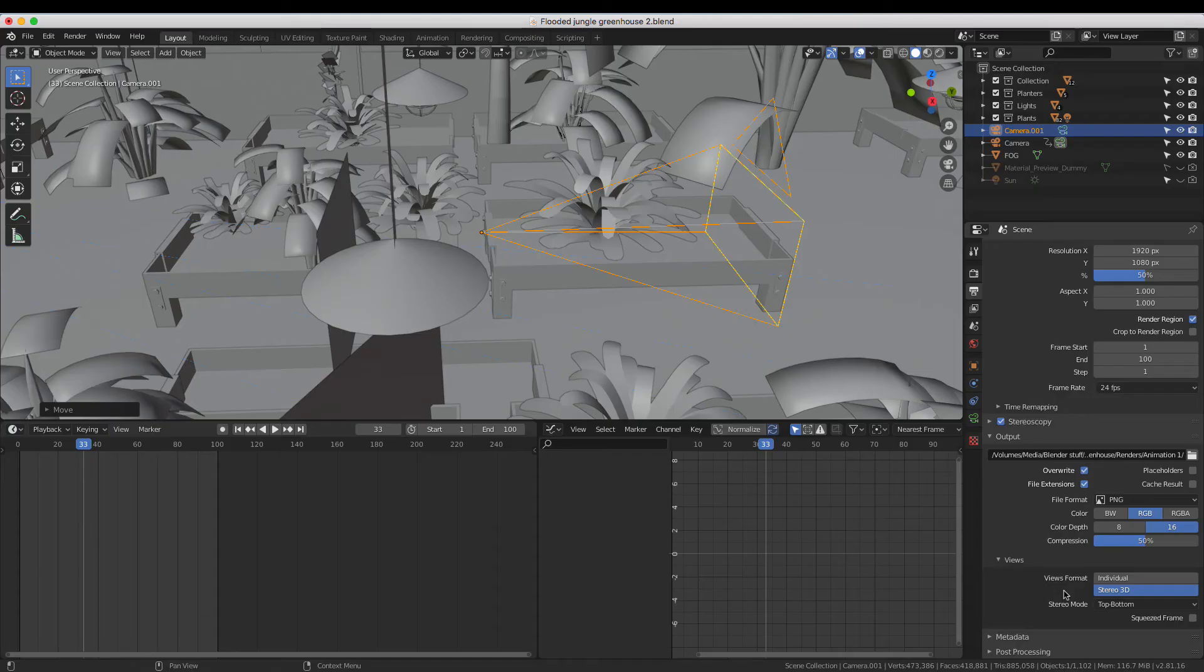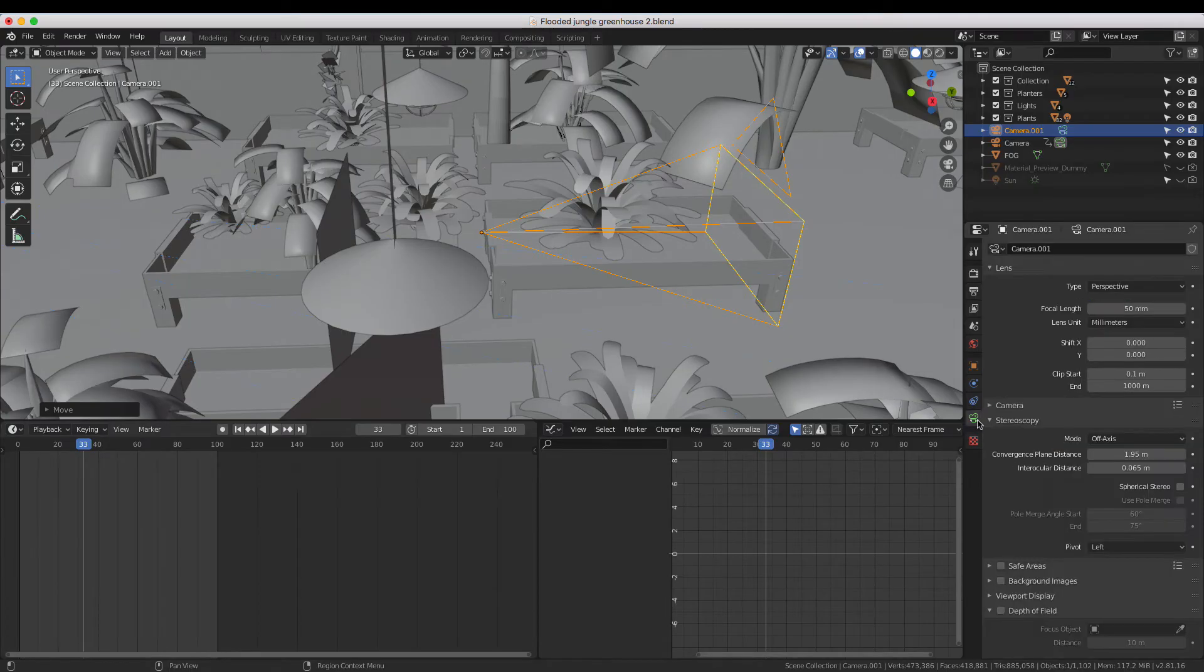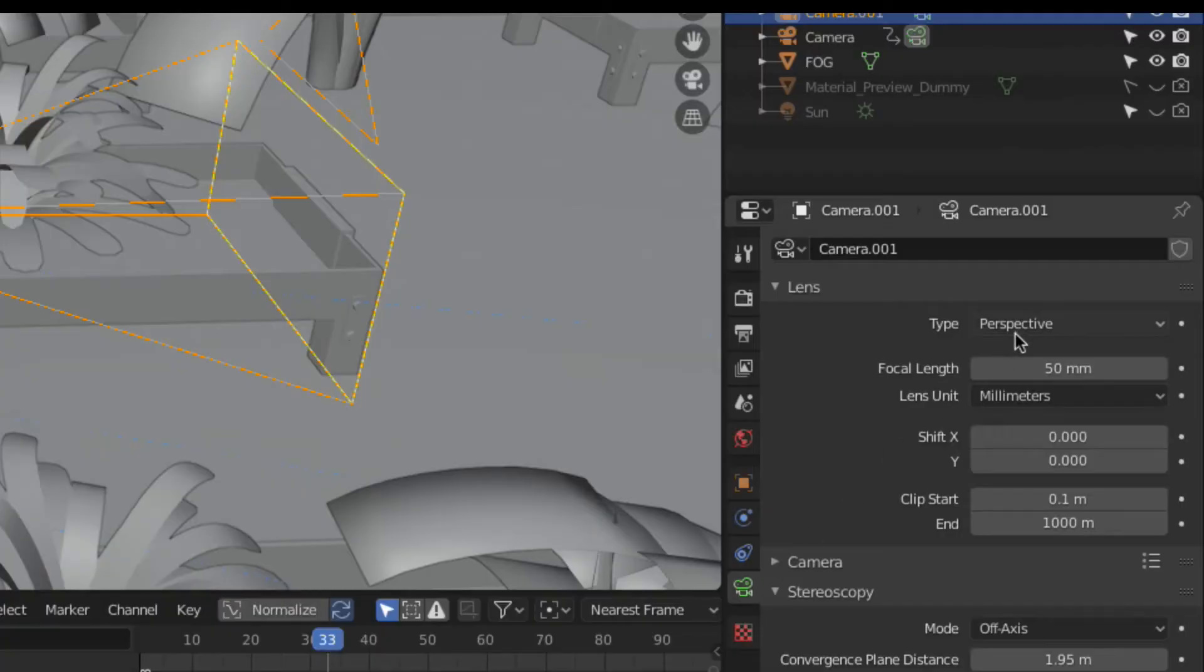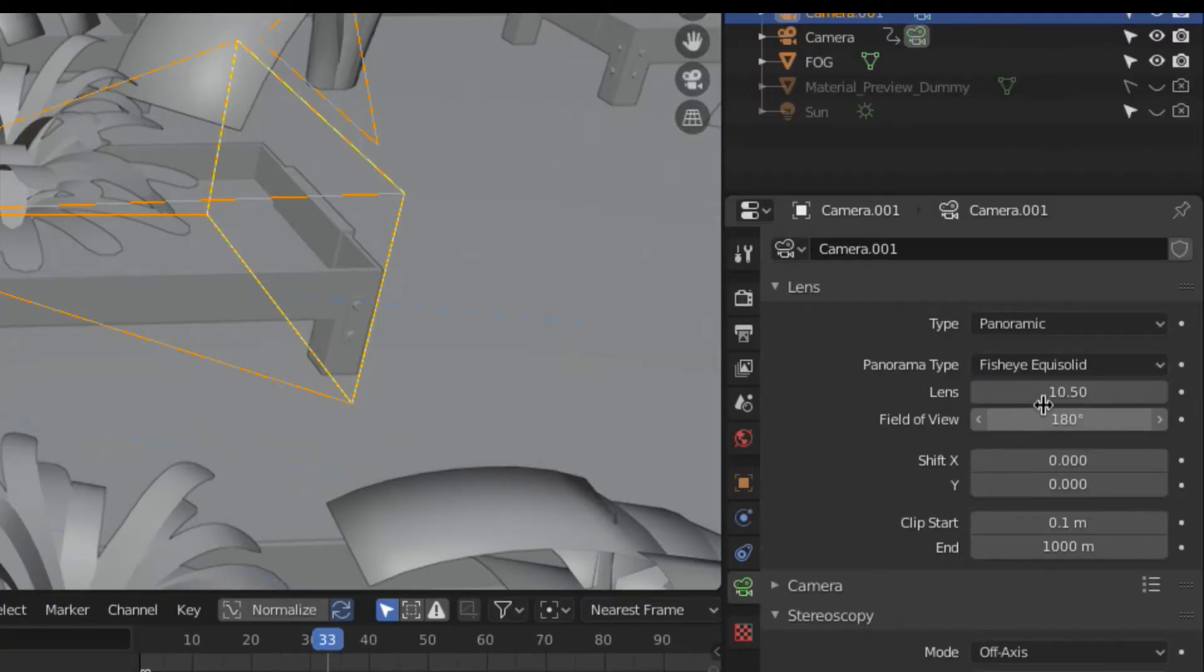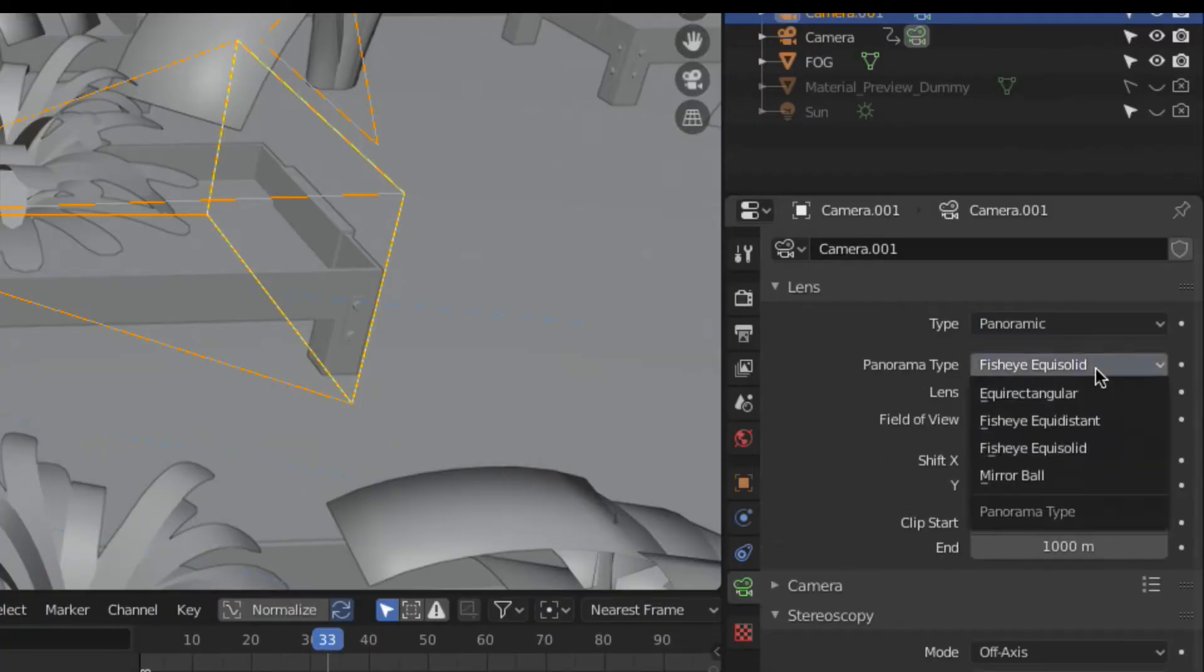After selecting the camera, go to the Camera Properties tab. From here, change the Type to Panoramic and set the Panorama Type to Equirectangular.